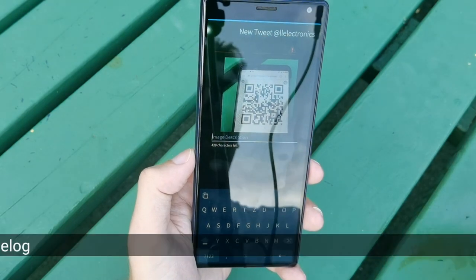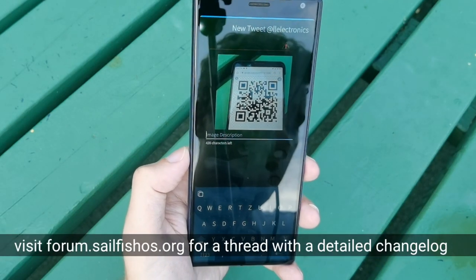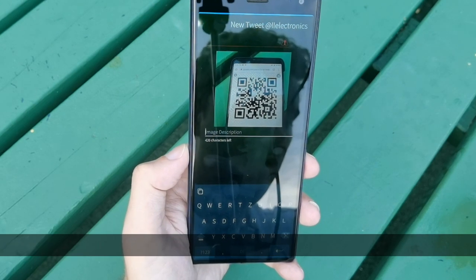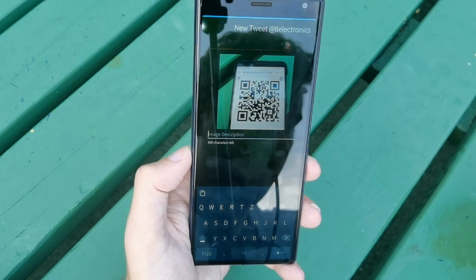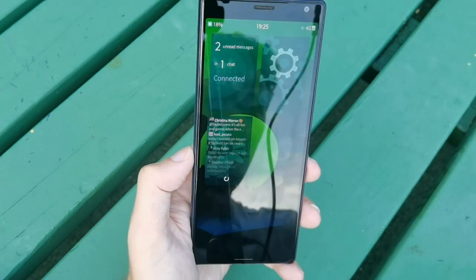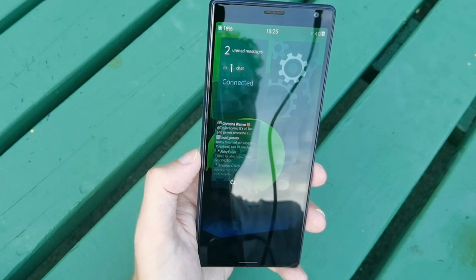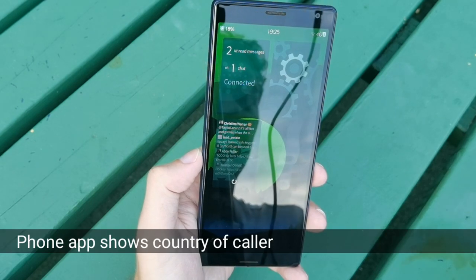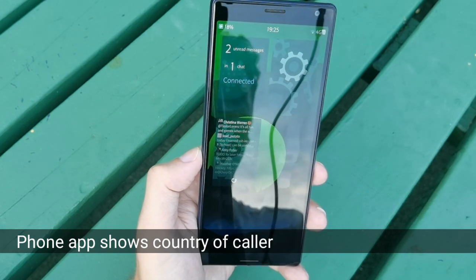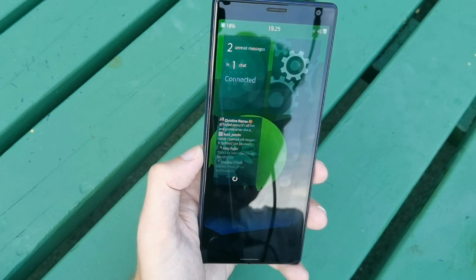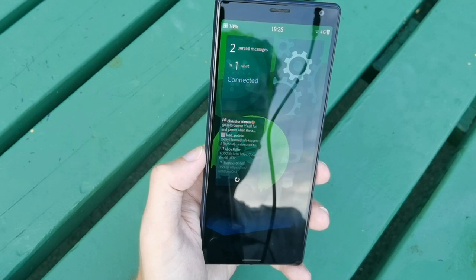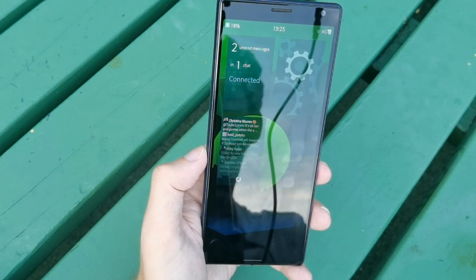Middleware components have been updated and there are many other changes in SailfishOS 4.0 — a detailed changelog is available on the website. The MDM API for Bluetooth, email account settings, and wireless LAN networks has been improved. When receiving a call from a landline outside your region, it will now show the country the call is coming from rather than just a number.